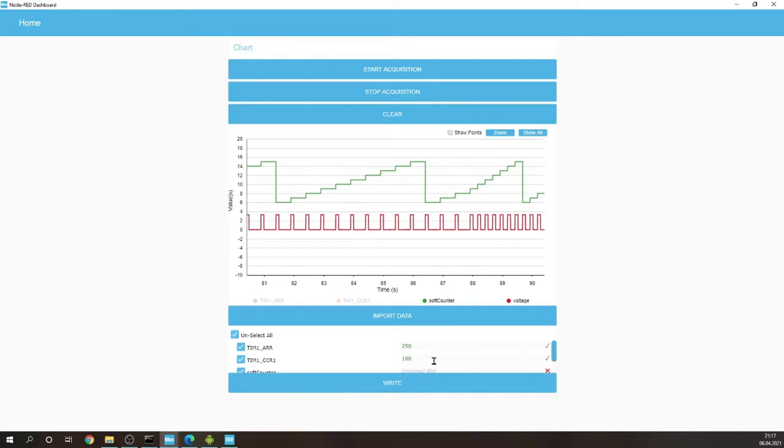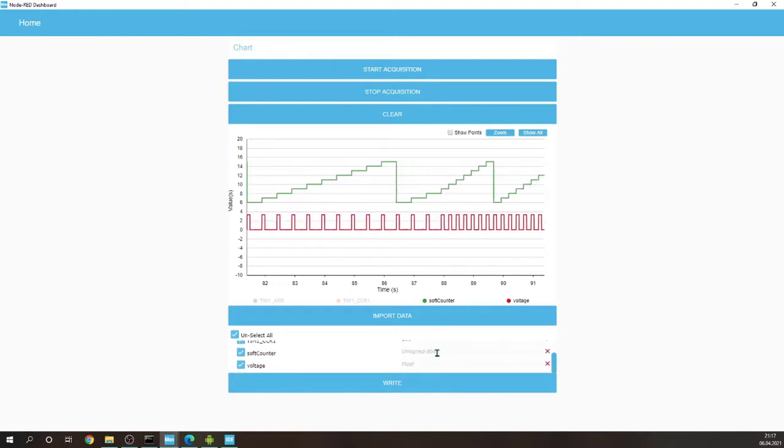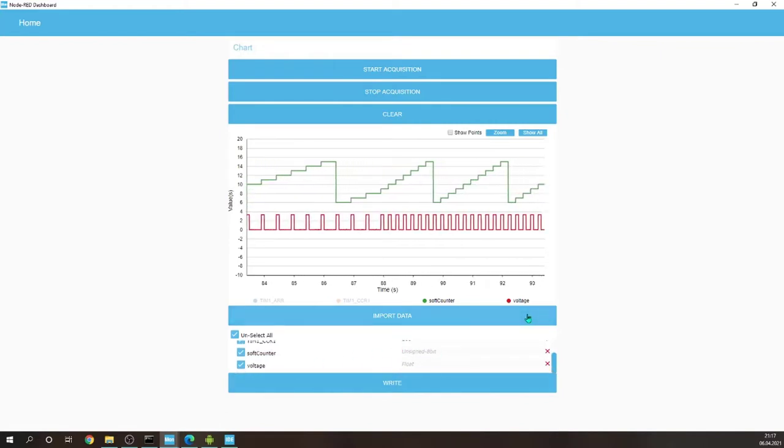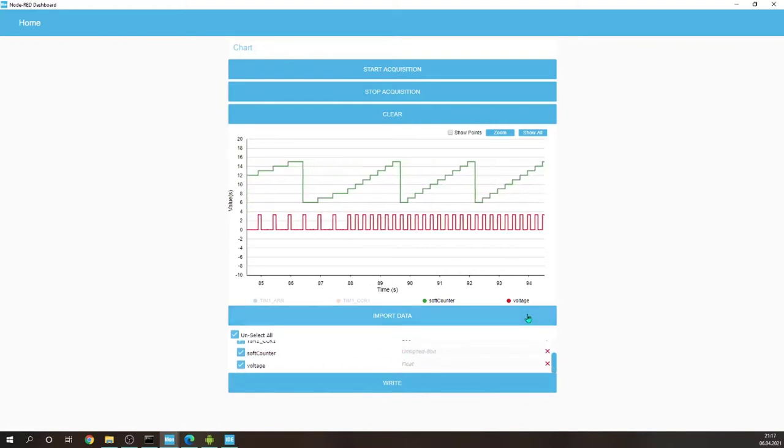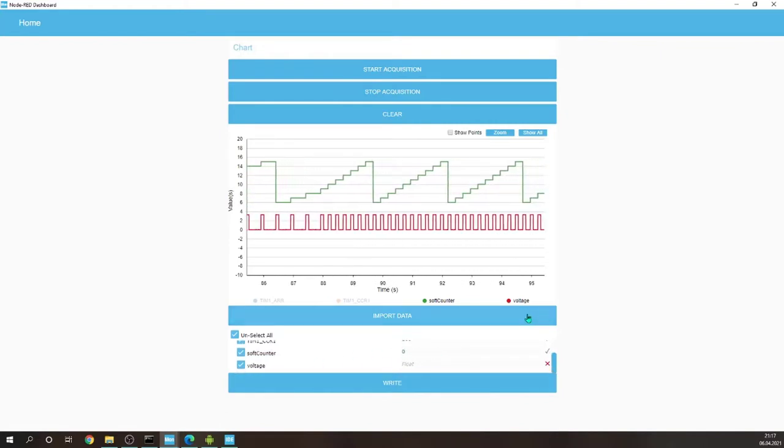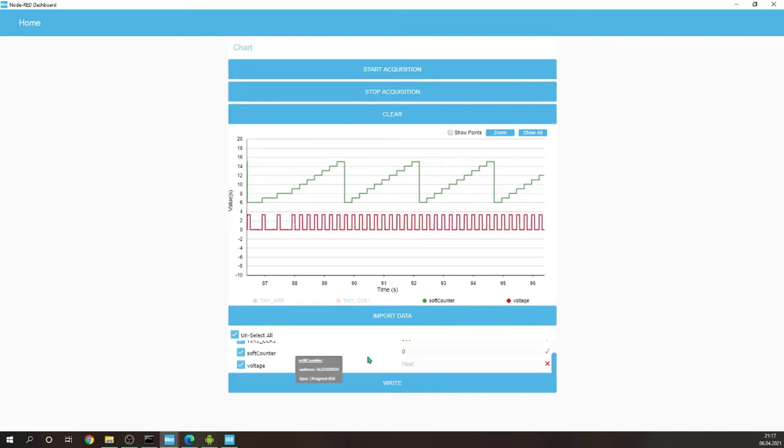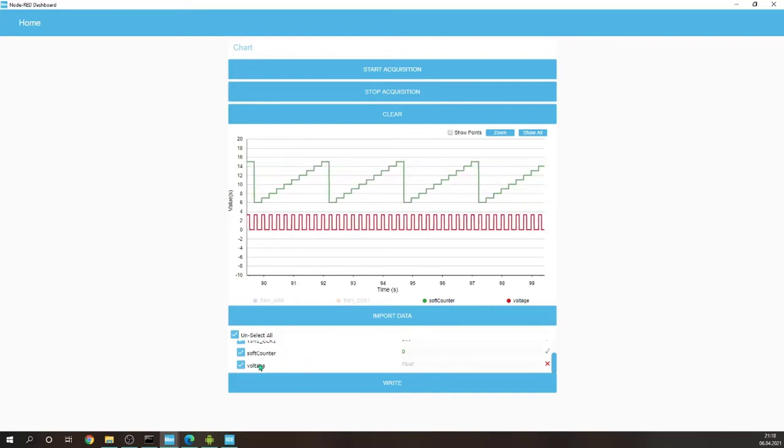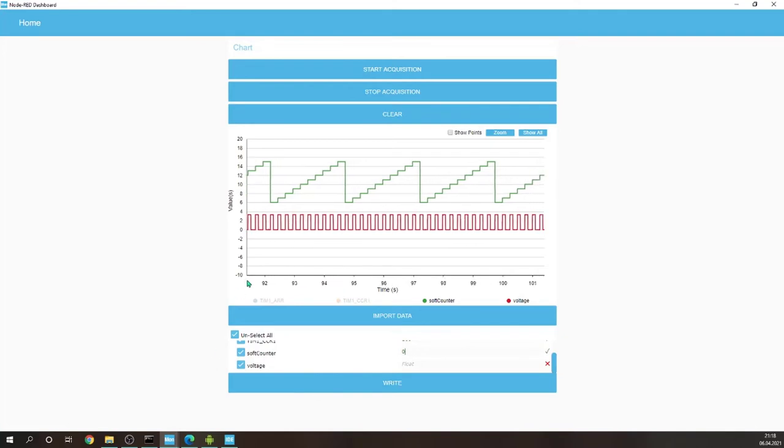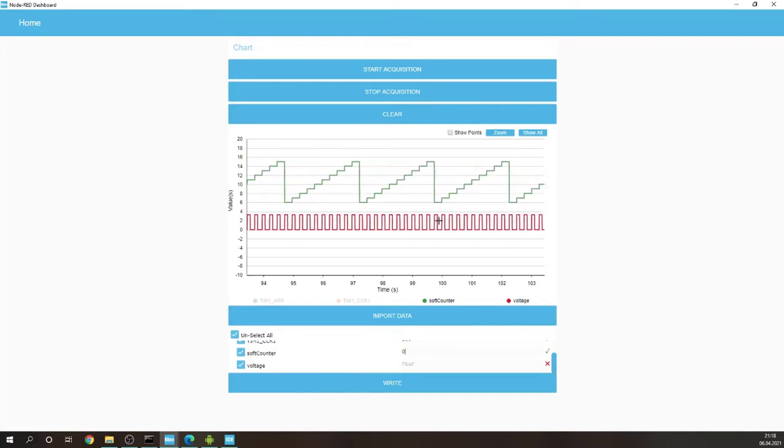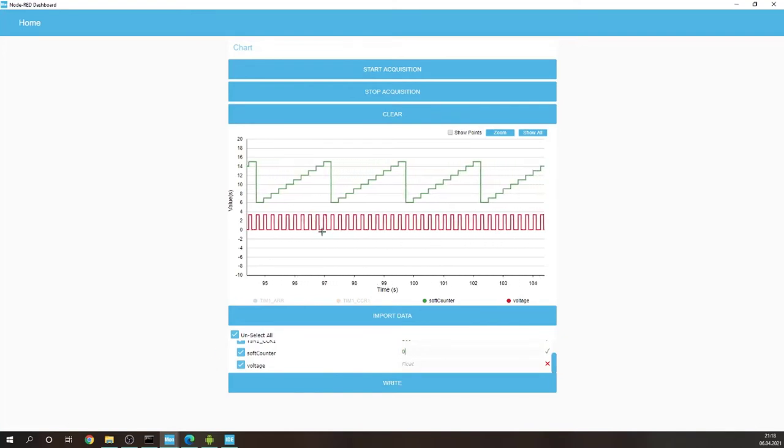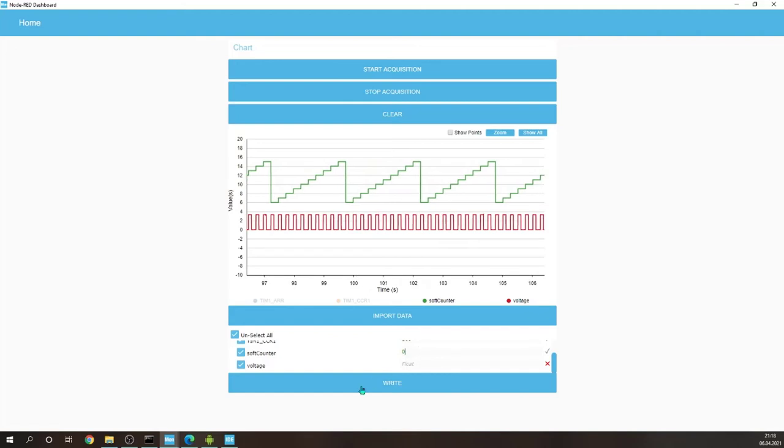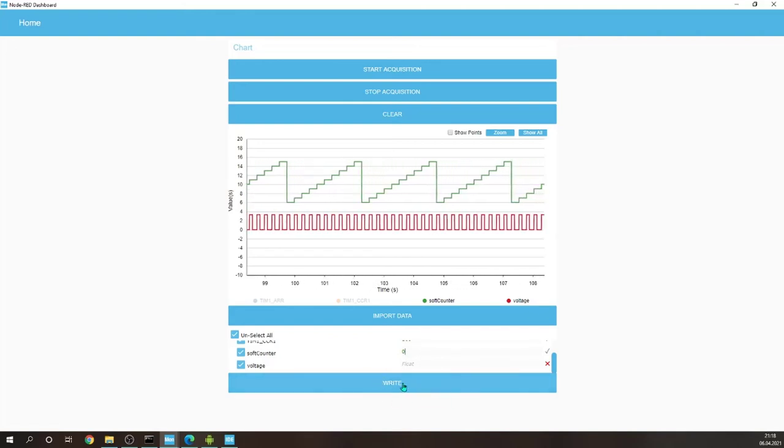And let's, for example, zero the soft counter, which is the software counter which increases each time when the period elapses of the PWM. It is actually interrupt driven but it is inside the code.